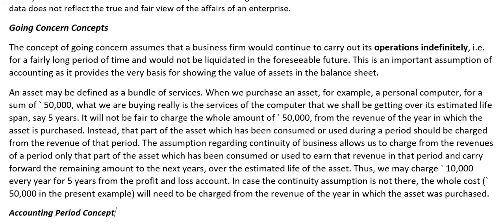Let's move to the next concept — Going Concern Concept. Going Concern says that business will continue for an indefinite period. This assumption says the business will continue for a longer period — more than 12 months. For example, when we purchase a fixed asset, why do we depreciate only the relevant portion for the current year and maintain the asset on books? Because we assume the business will continue for an infinite period.